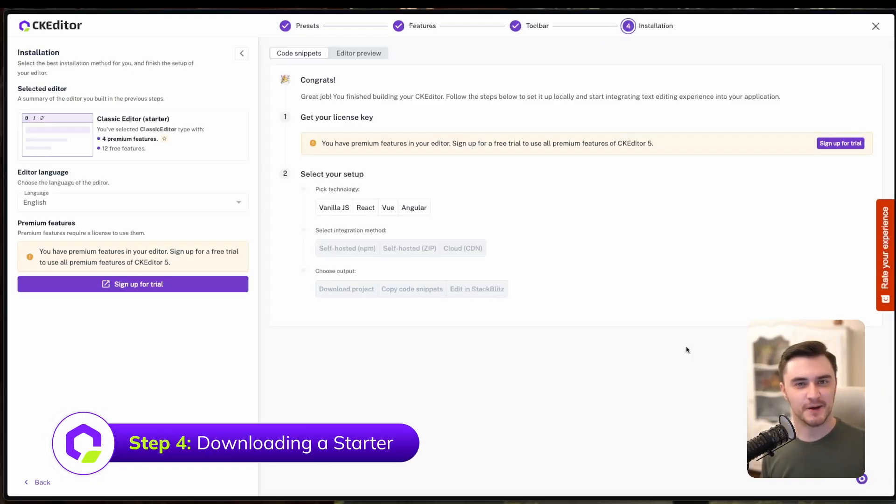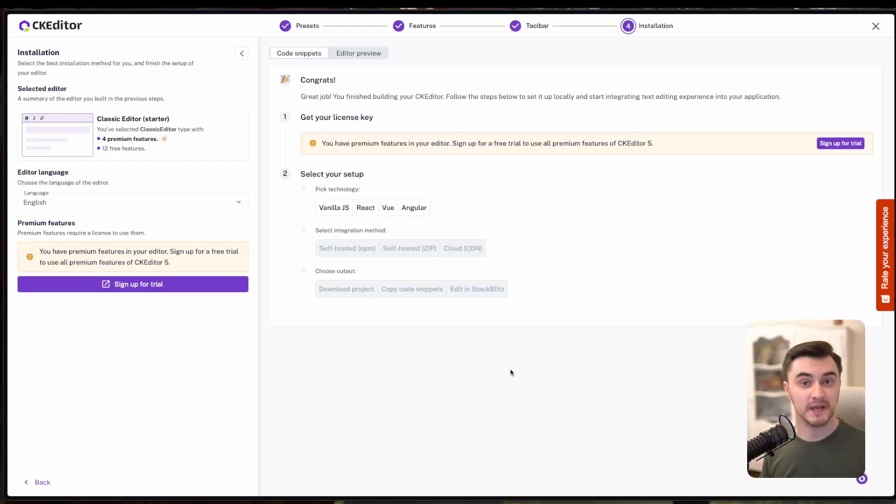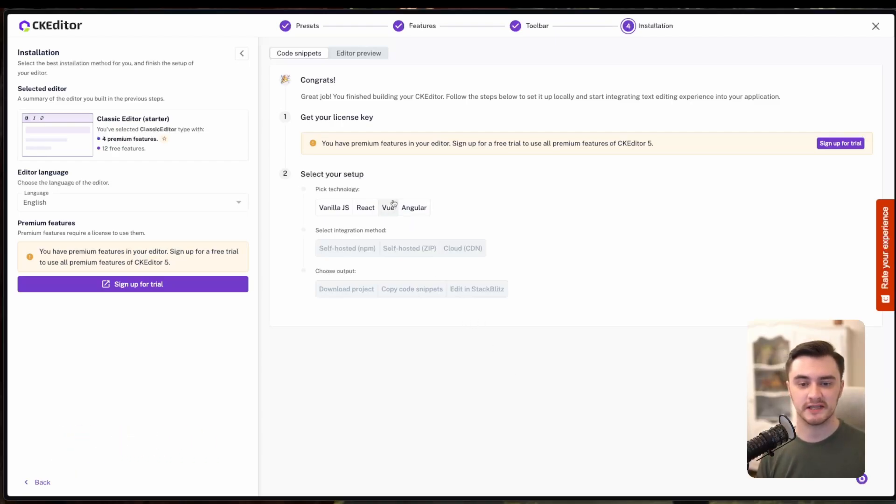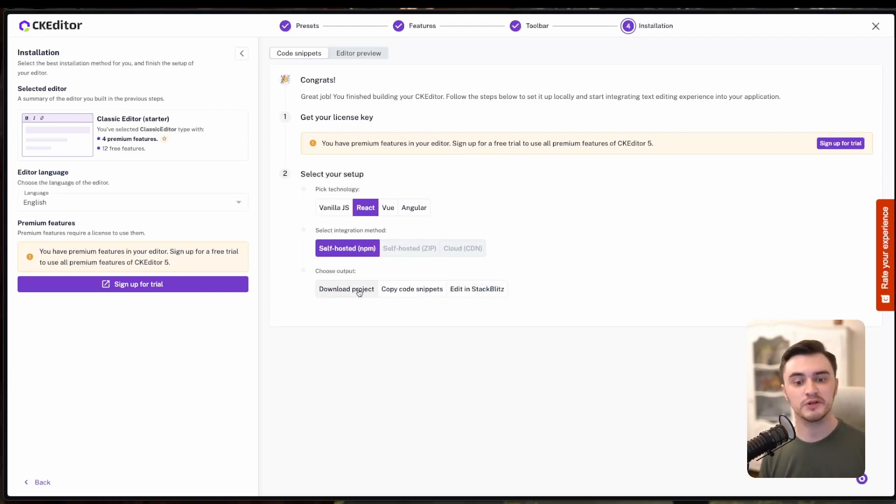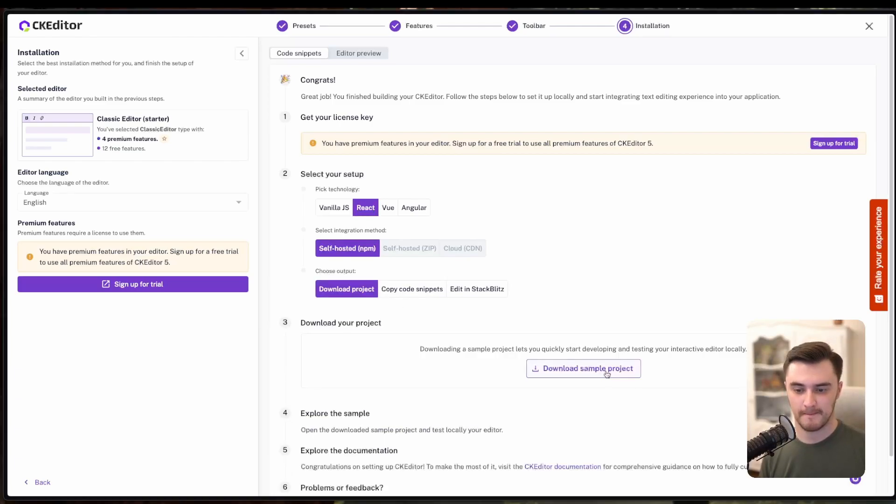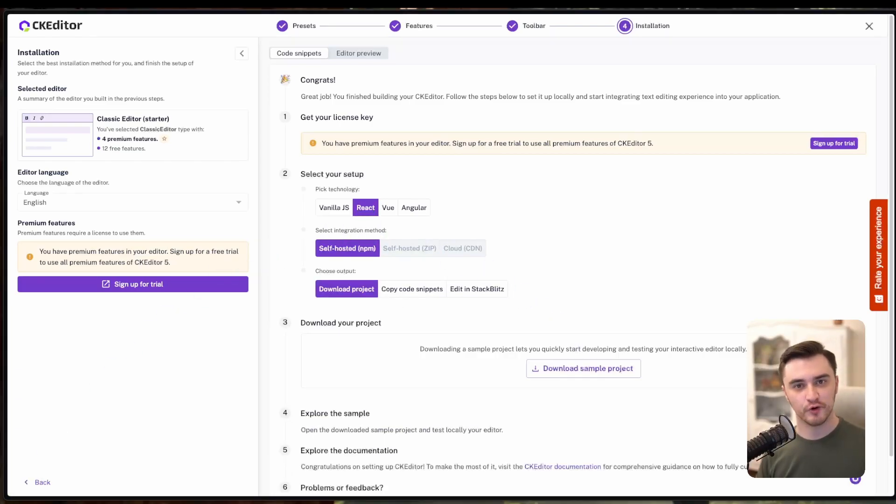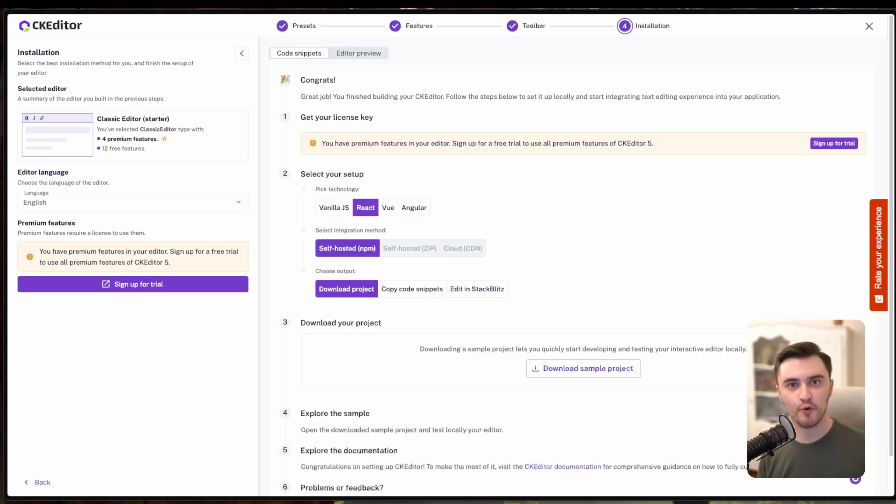And finally, step four, downloading the project itself. You can pick one of many options, but for this video, we will select React as our technology, choose the self-hosted option for the integration method. And finally, we will select the download project option. And now you have your very own CKEditor instance ready to go.